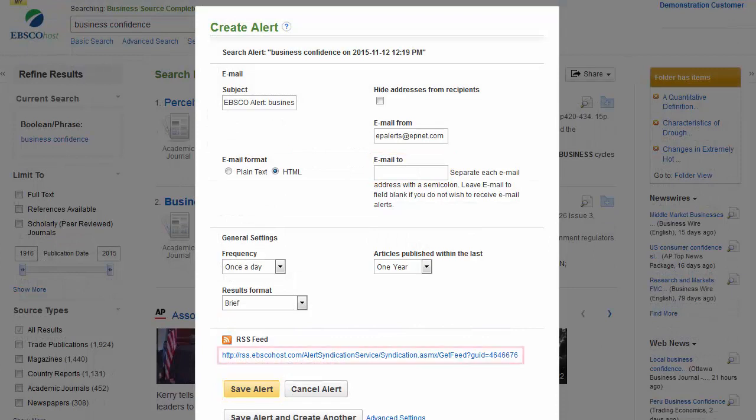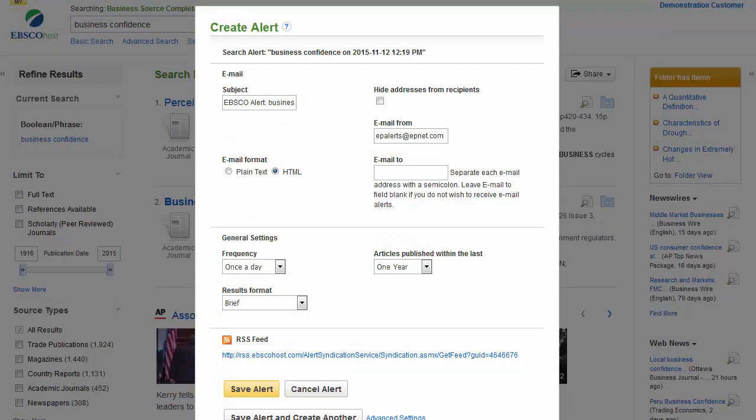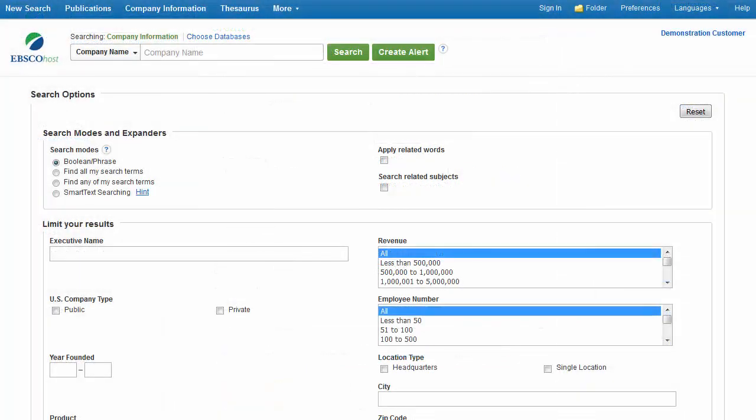Or, simply copy and paste the RSS feed link into an RSS reader of your choice, and click Save Alert. If available for your business source database,